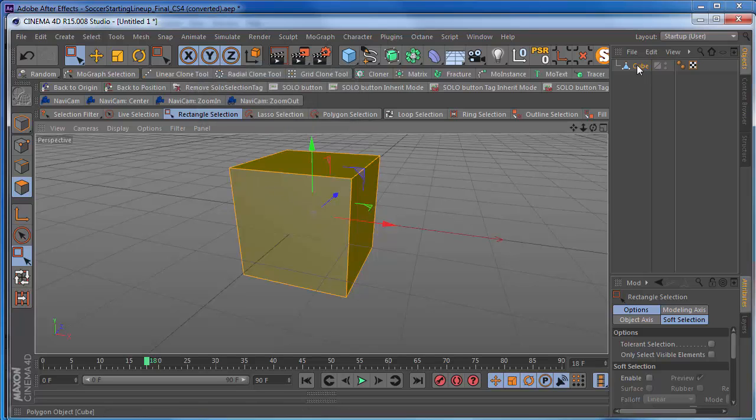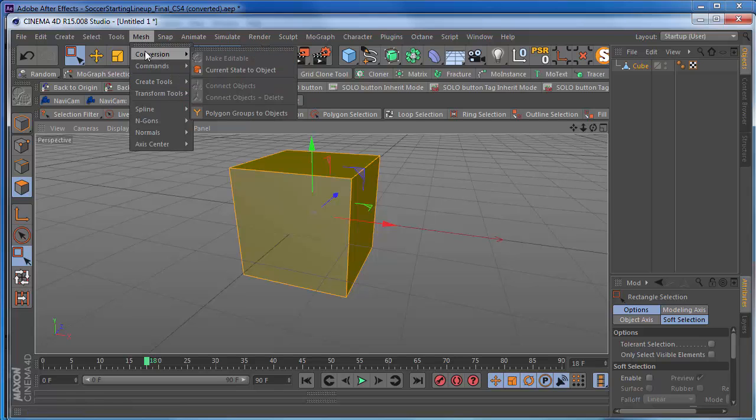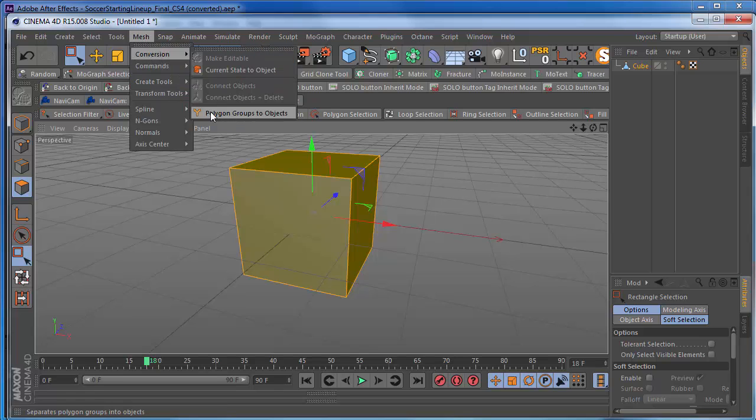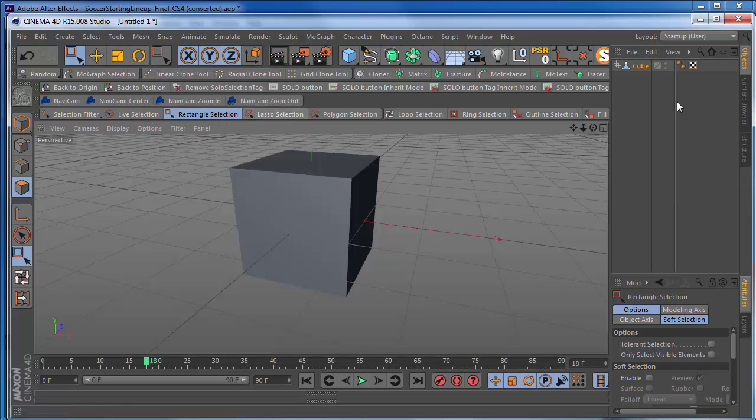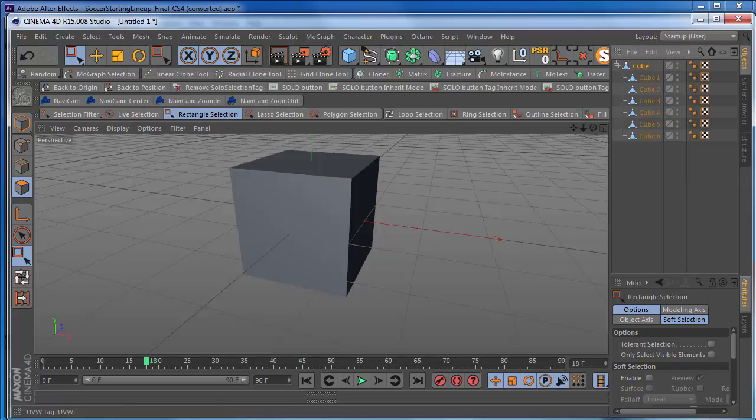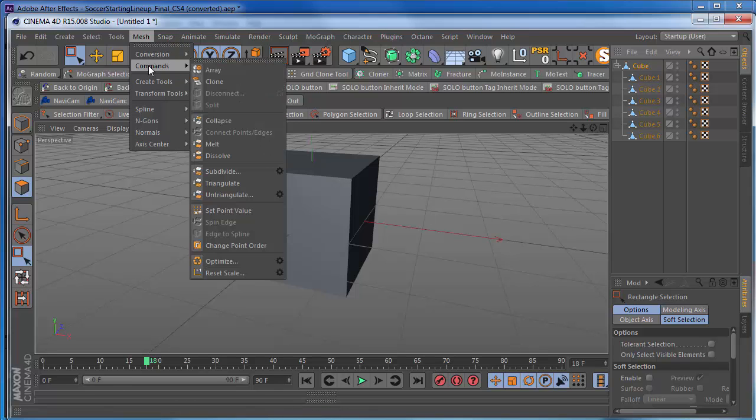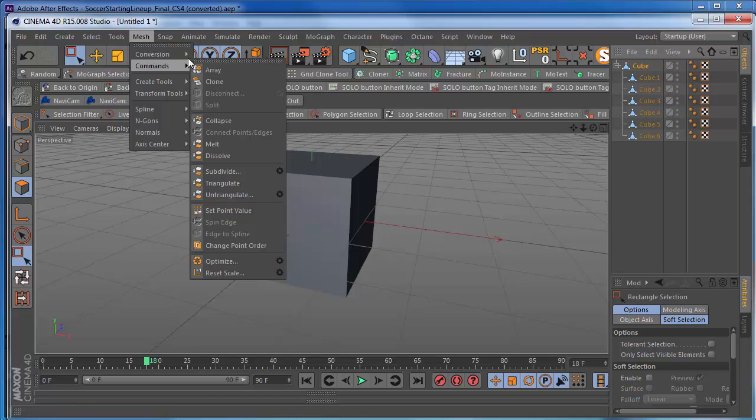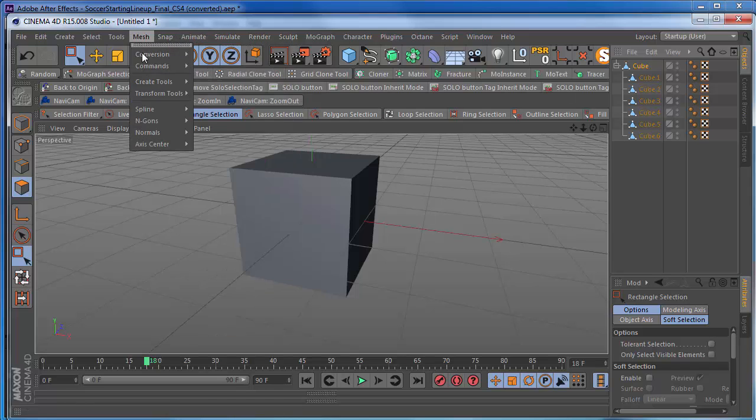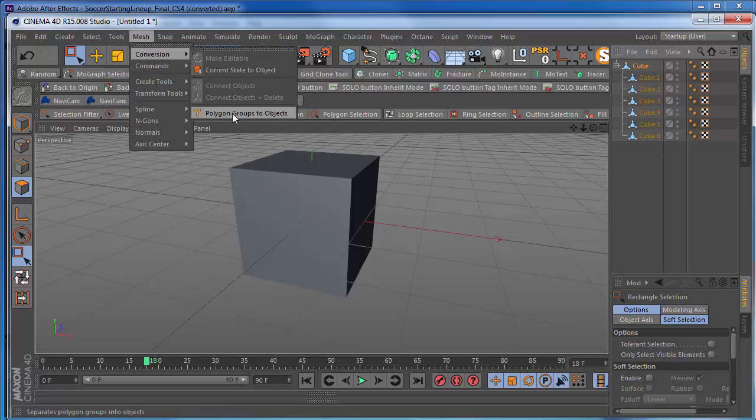Now, nothing's happening yet. That's because we now need to go up to mesh, conversion, and select or click on polygon groups to objects. Now that has broken this up into pieces. So just make sure, like I said, you do this first step, which is disconnect, go into the gear. If you don't do that, this isn't going to work. And then go to conversion, polygon groups to objects.